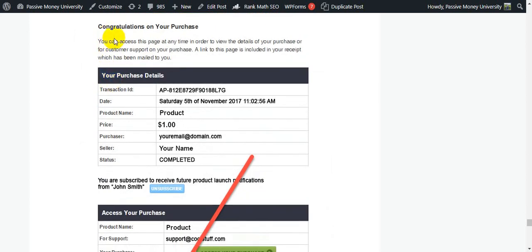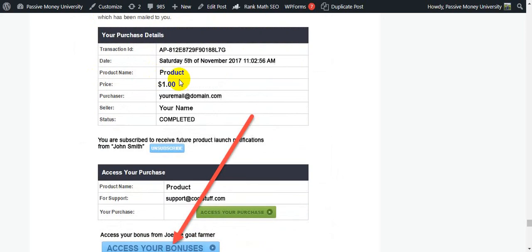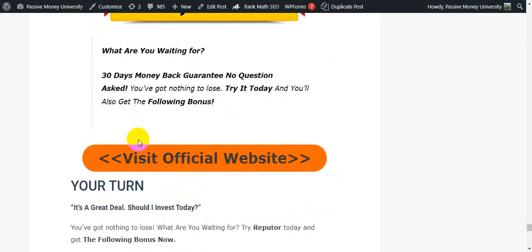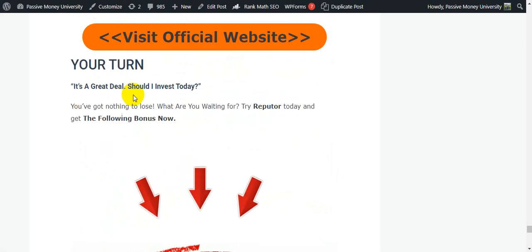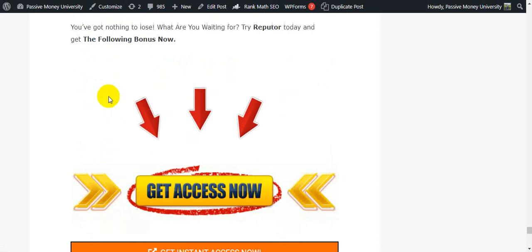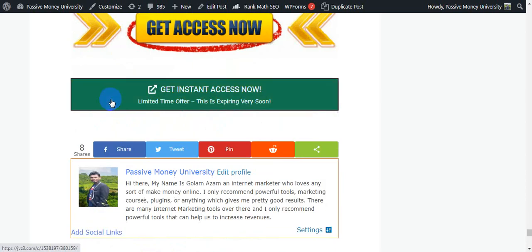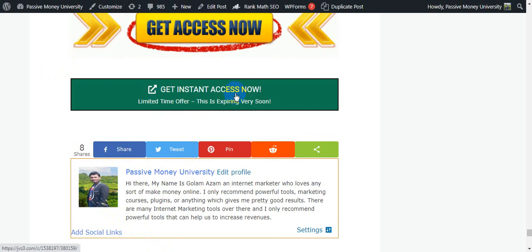You can see the members area. This type of notification: Congratulations on your purchase. You can see all the purchase details, access your courses, access your bonuses. Super easy to use. All the bonuses. So what are you waiting for? You have nothing to lose with the 30-day money-back guarantee for this software. You can purchase it easily.